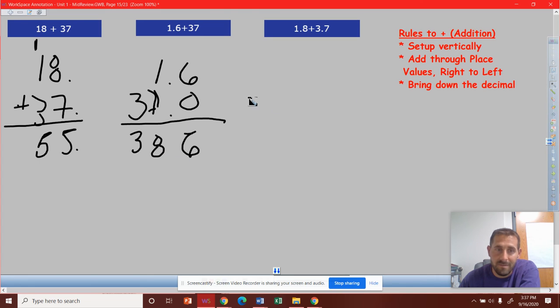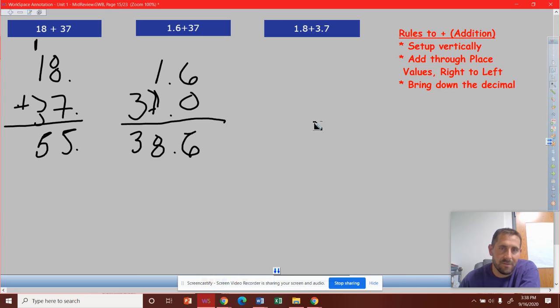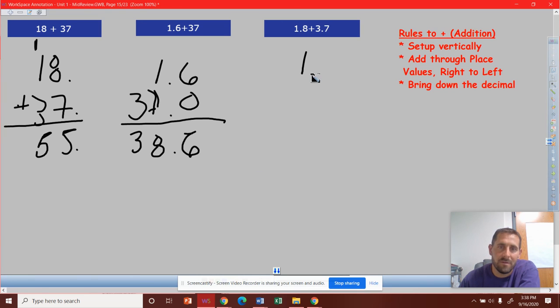So last, bring down that decimal so the decimal can maintain its location. So now we'll do the last one.